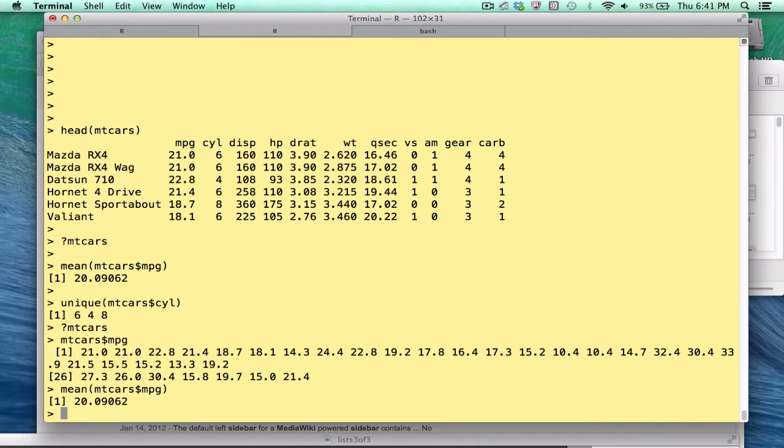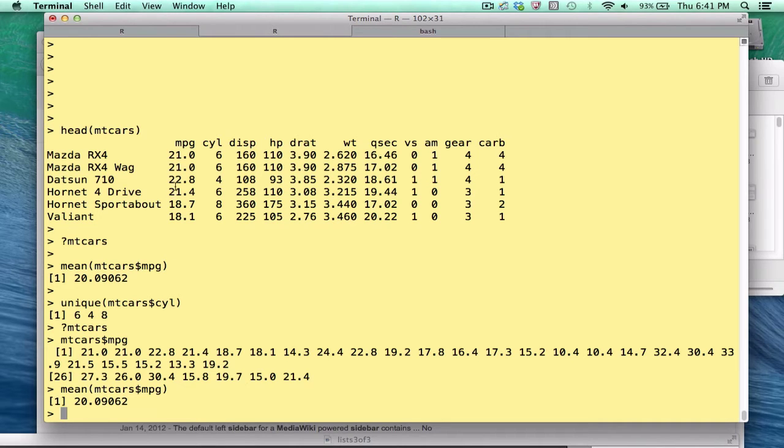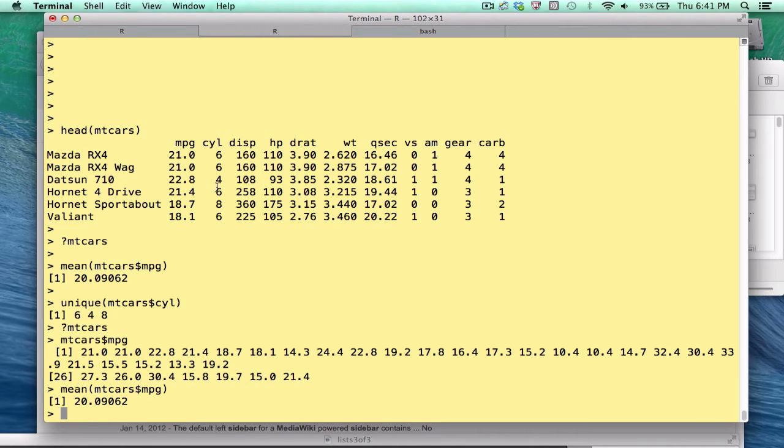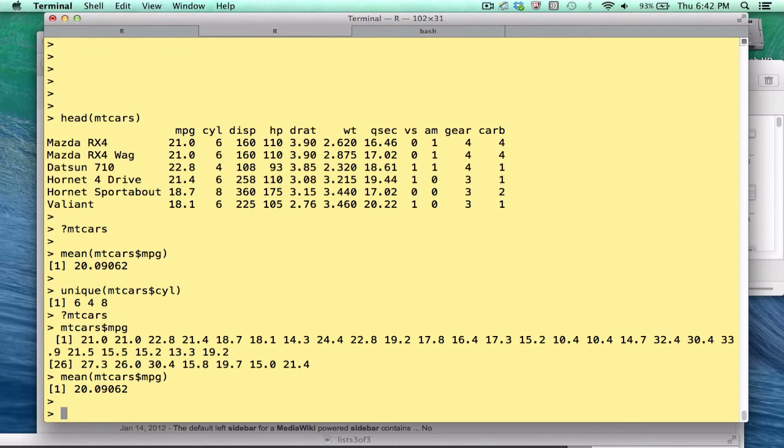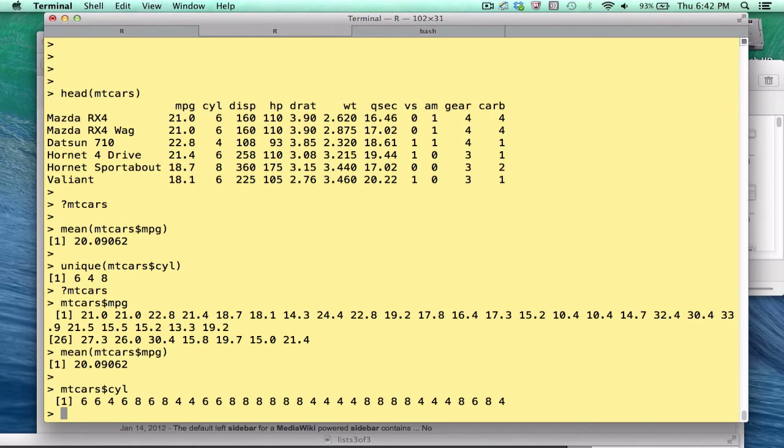A more interesting question would be, what is the average mpg per cylinder group? The second column, cylinder, cyl, tells us if a car has 6 cylinders, 4 or 8. Now I know that in this particular data frame, these cars are only 4, 6 or 8 cylinders. Another way to verify this is simply to extract that vector. And you can see visually there's 6, 4 or 8.